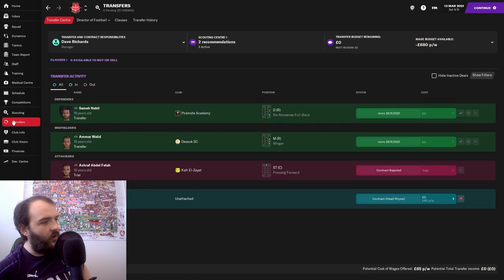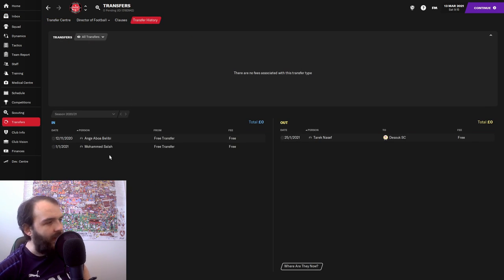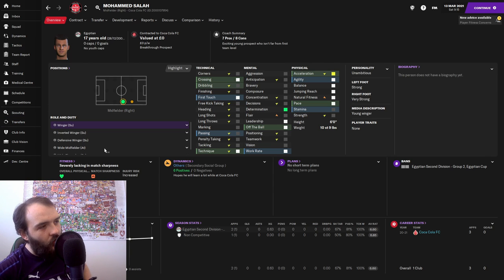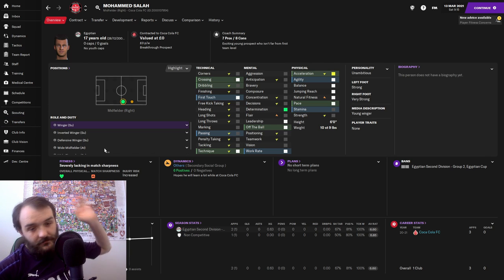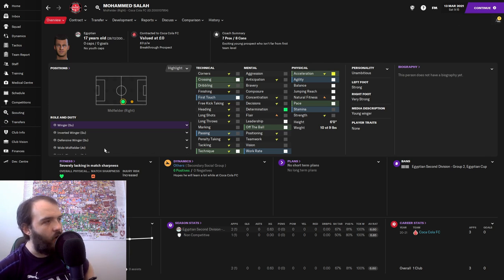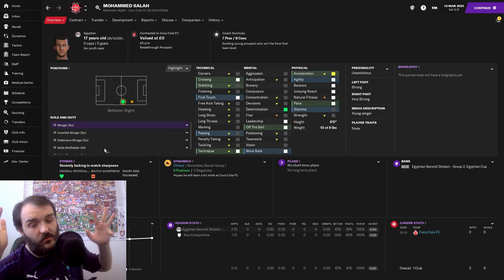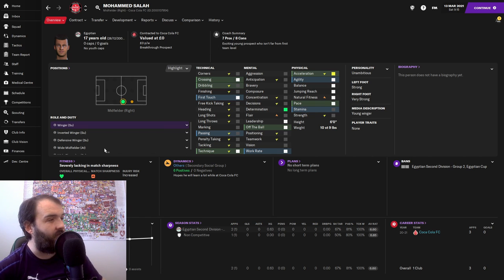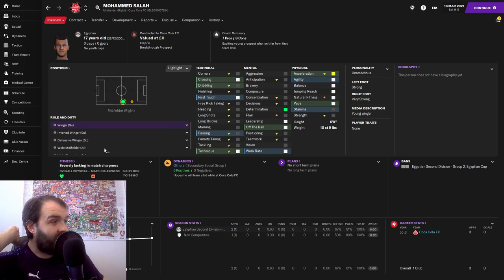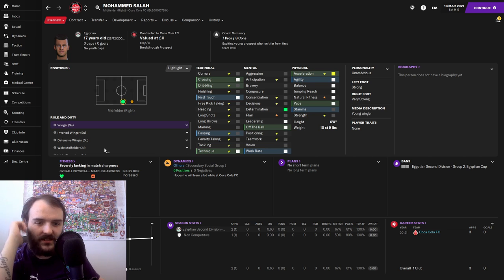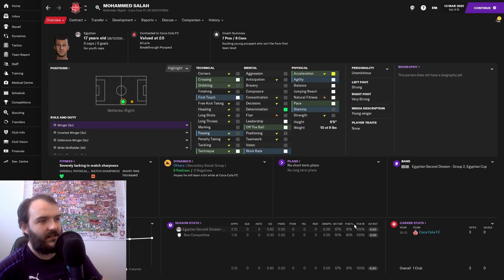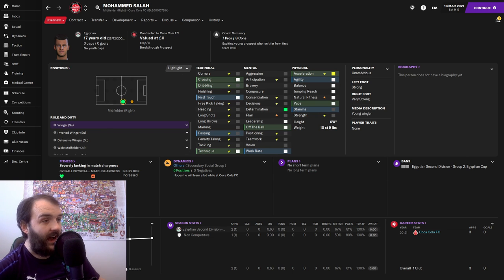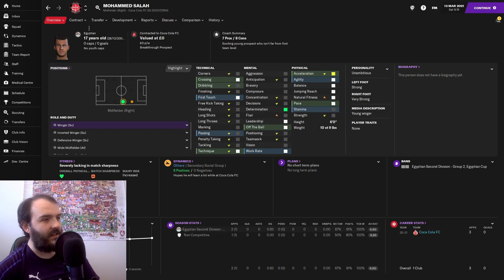Before we do get into all of that, let's have a look at the big name signing. Of course being in Egypt, we've got to have a Mohamed Salah. Unfortunately, it's not the one from Liverpool, although this guy is 17 and does play on the right wing.